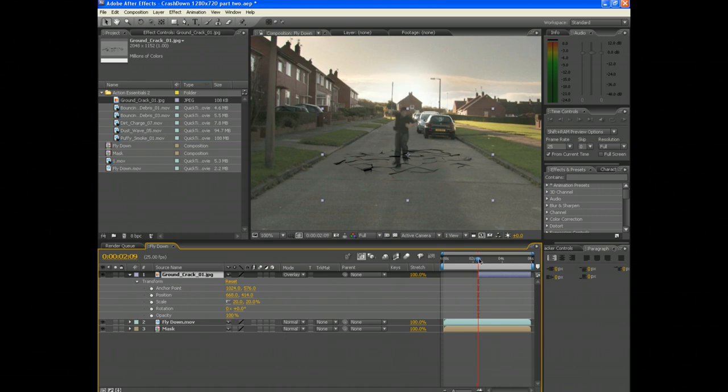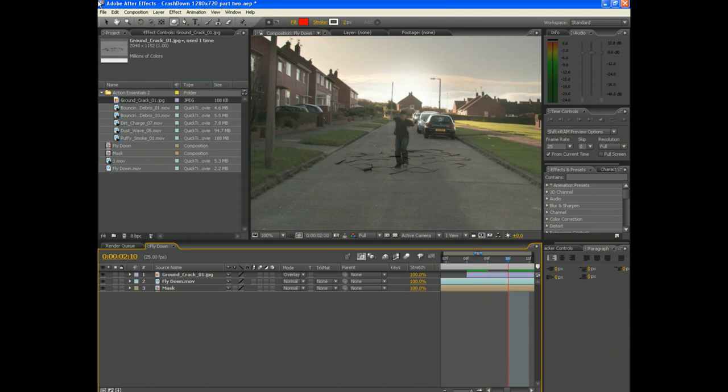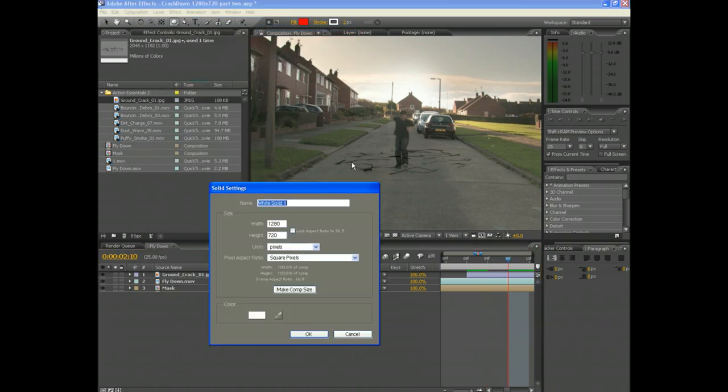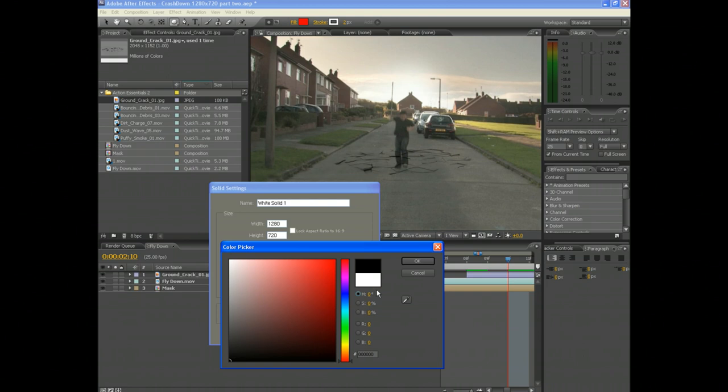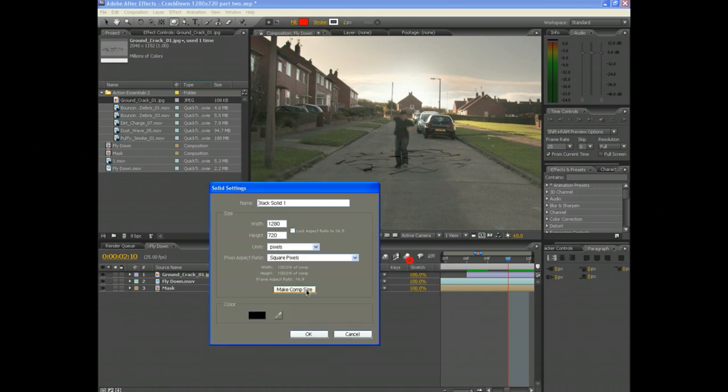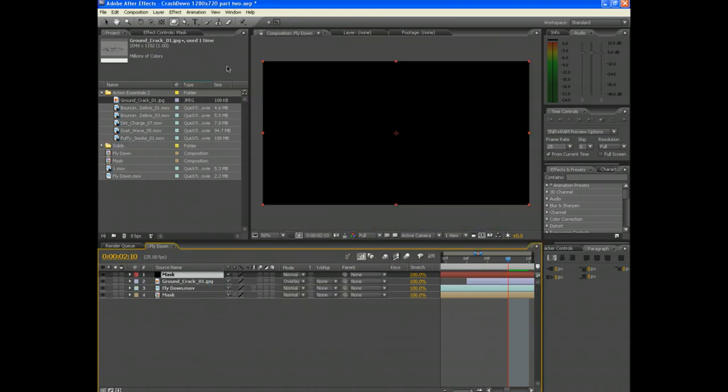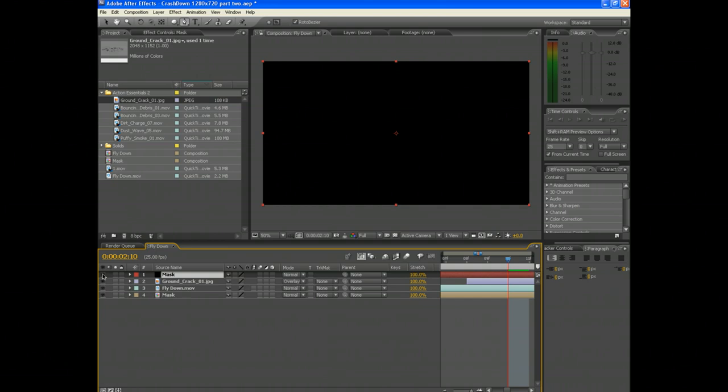Make a new layer, go Layer, New, make it a black layer. Now we're going to use this for a mask to mask around the actor. We're masking around the actor so it looks like the ground crack is behind the actor. At the minute it's in front of him.